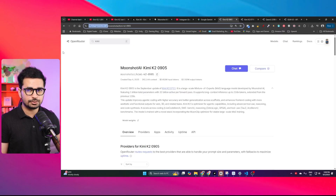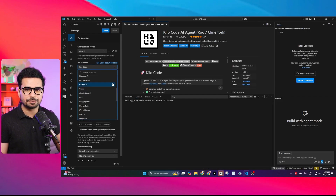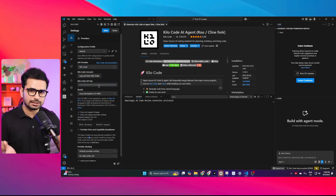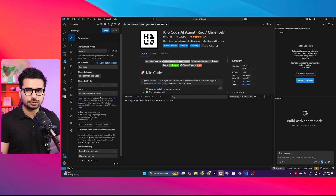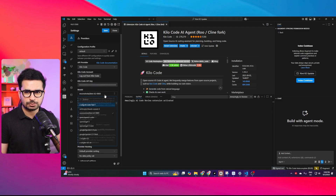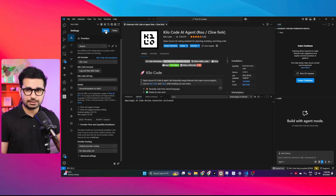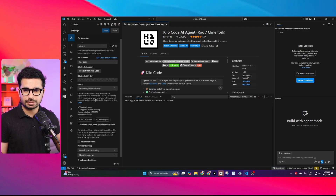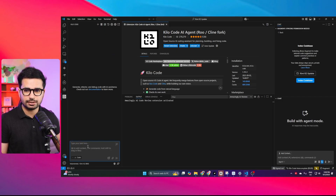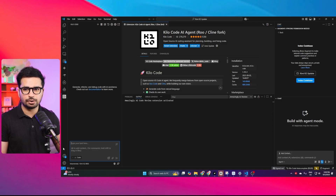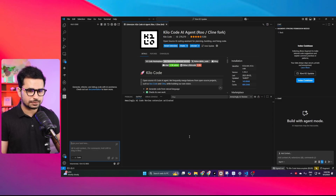On openrouter.ai you can create an API key, copy it, and provide that API key inside Kilocode. From the model section you can choose your model. Once everything is done, click Save and start a new chat, and now we can give it a task and see how this new version of KimiK2 actually performs.